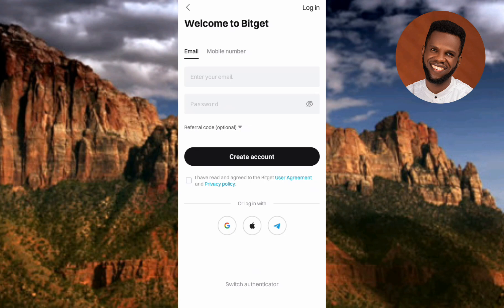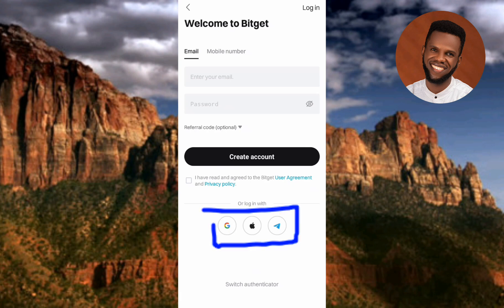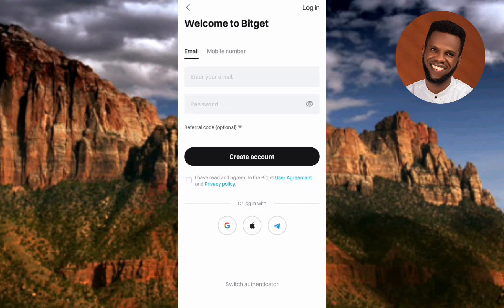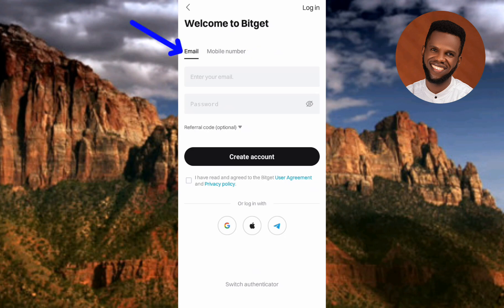Now you need to input your email or phone number to create an account. You can also use your Google, Apple, or Twitter account. In this tutorial, I'm going to use my email address. Email is already selected by default; if you want to use your phone number, tap on 'Phone Number.' Let me go ahead and type in my email address.